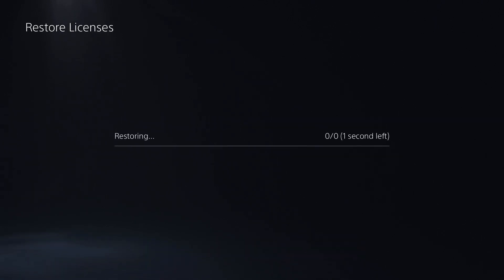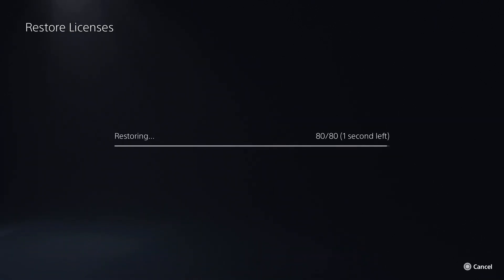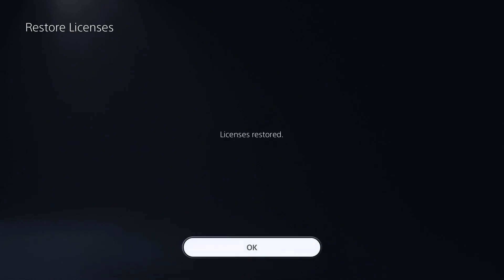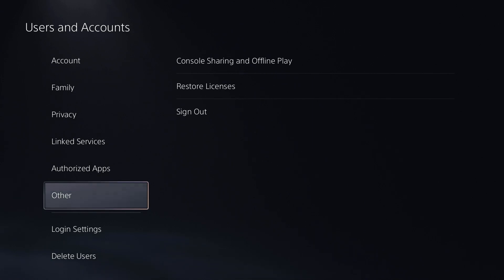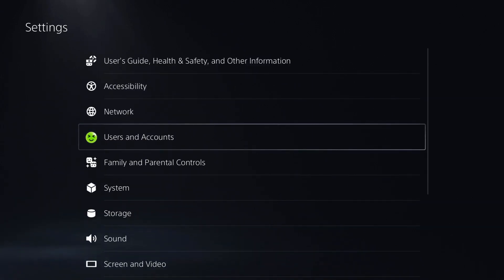This can happen sometimes where the actual PlayStation store doesn't recognize what you've downloaded and thinks maybe that you don't own it. So this will restore your licenses and retest the game that didn't work and see if that helps.